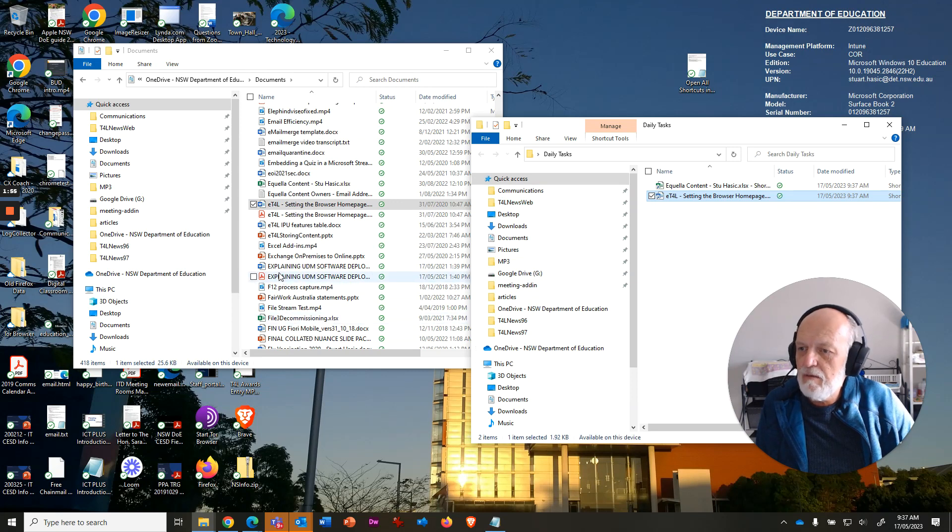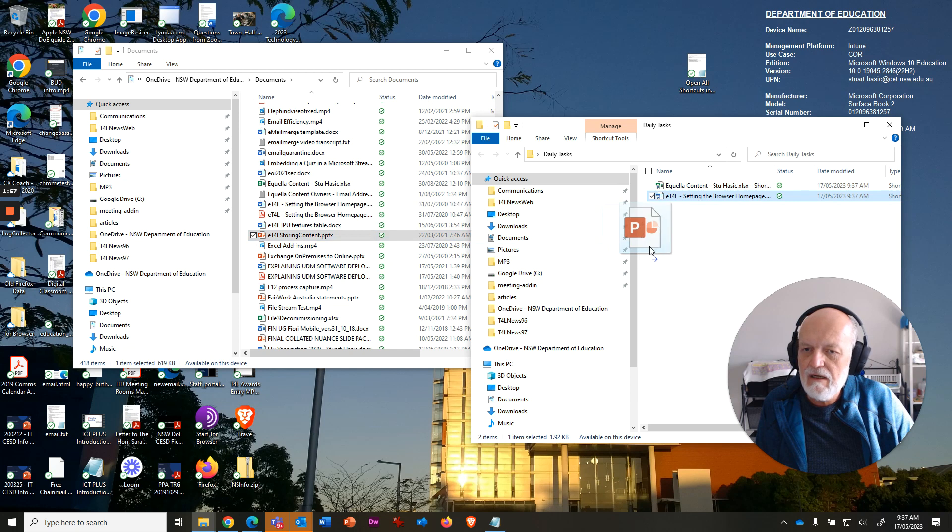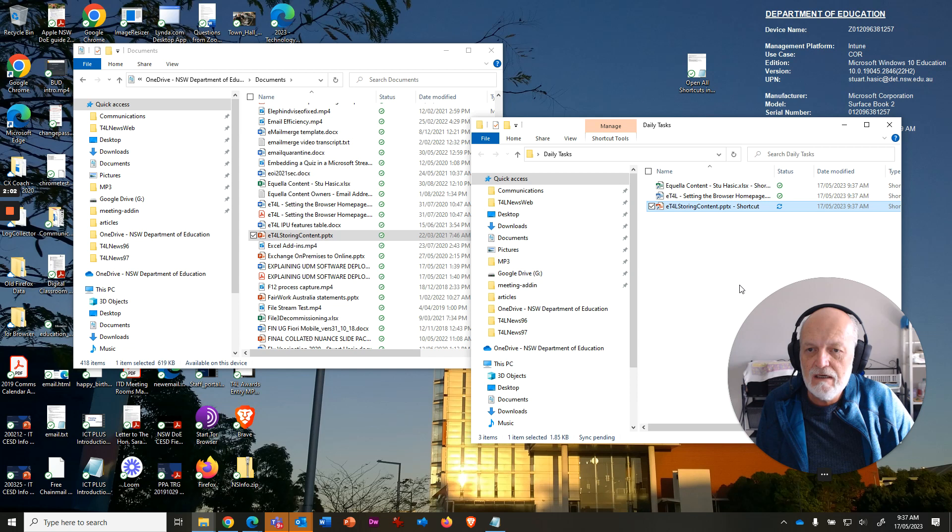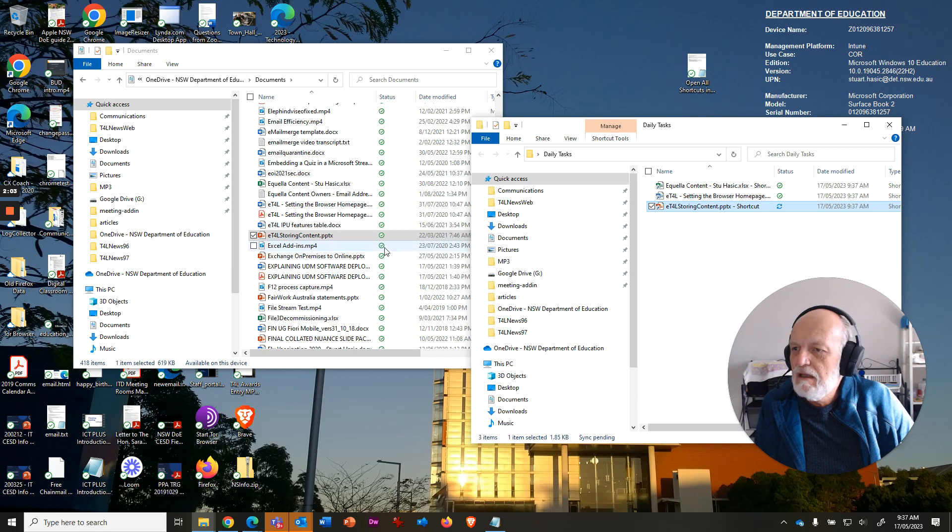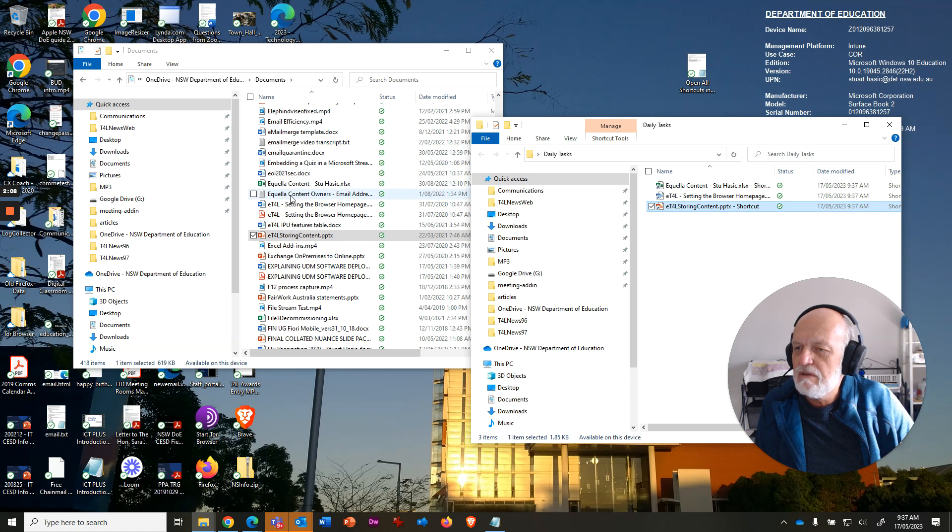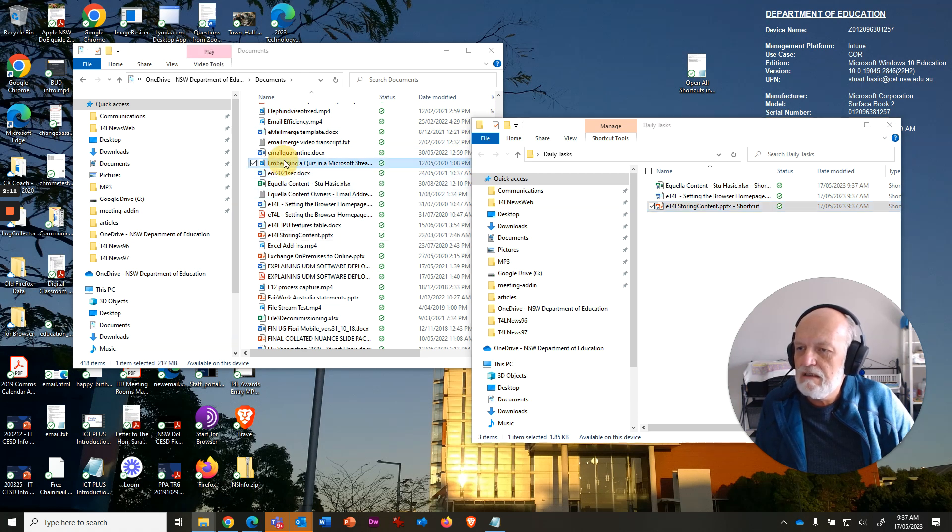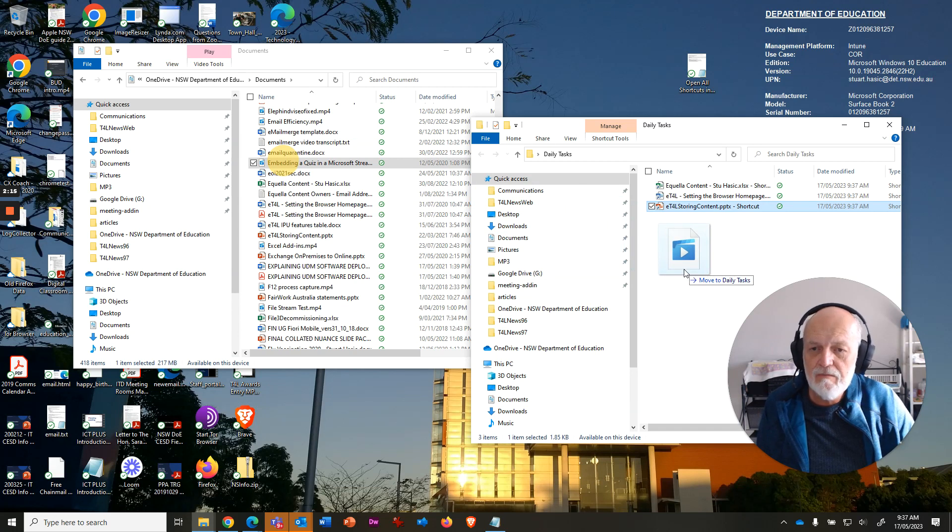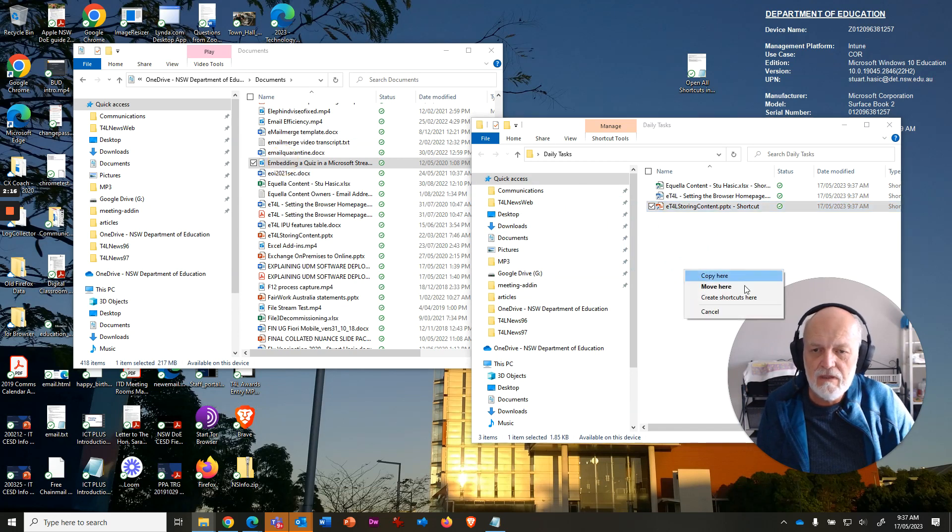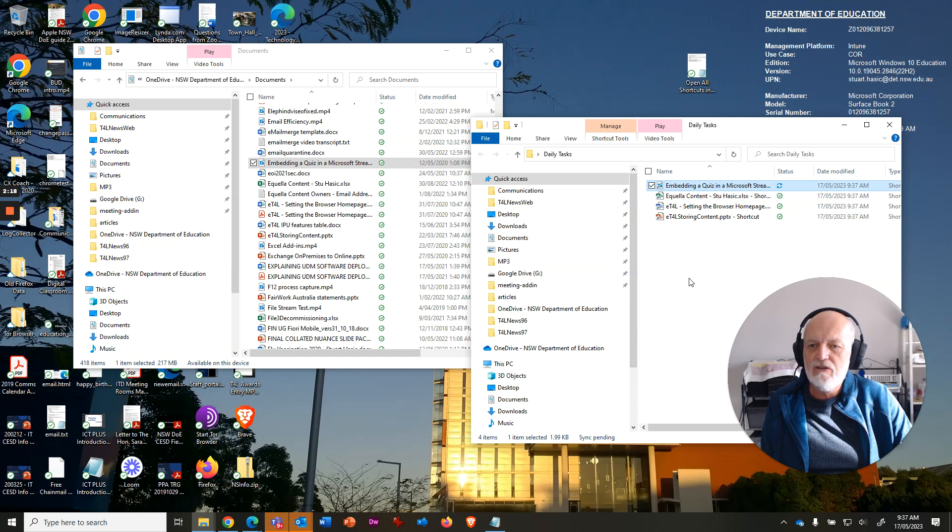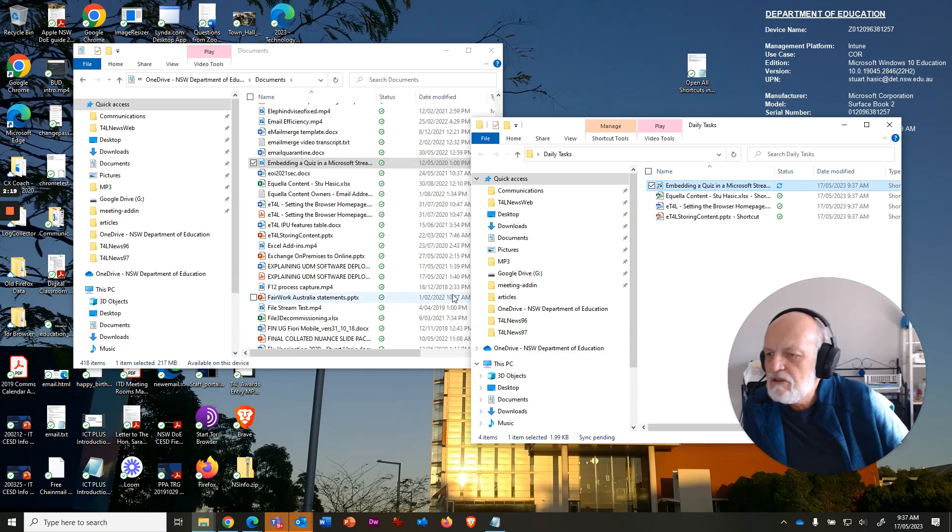Maybe I need a PowerPoint. Let's grab this particular PowerPoint here. Right-click, drag, and let go, Create Shortcut here. And let's say we'll just grab another, which one will we grab? Embedding a Quiz. Well, that one there is a video. I don't know why you'd want it, but you could do the same thing. Right-click, drag, and Create Shortcut here.